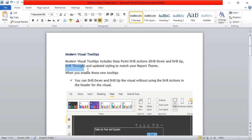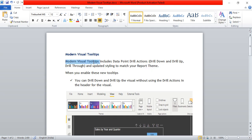One more thing is that in modern visual tooltips, the tooltip styling will change based on the report theme you are using. We will see that as well. We will understand each one by one.